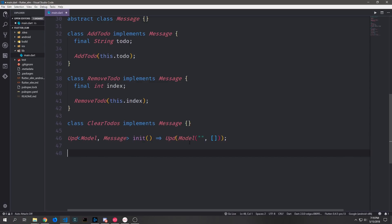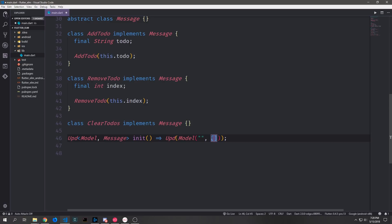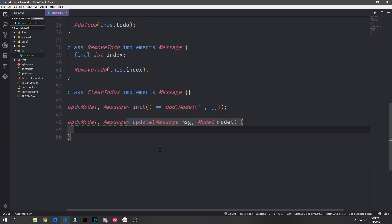Now we create our init function using a type called `Upd`, short for update. `Upd` takes in a model and a message, and the init function just sets up the base model — an empty string for `todo` and an empty list for `todos`. Then we create the actual update function, also typed as `Upd`, taking in `message` and `model` so we have access to both.